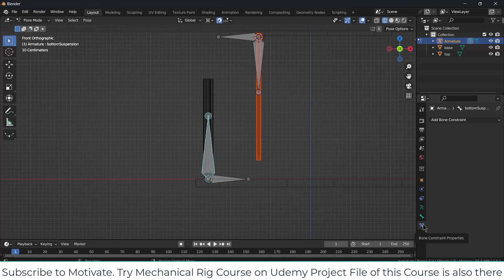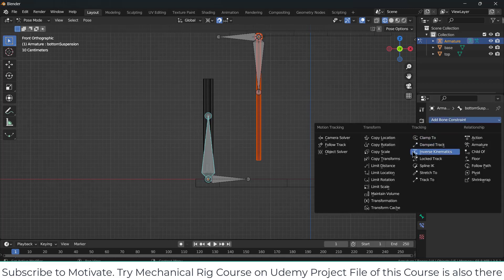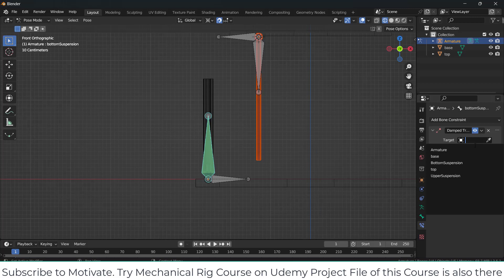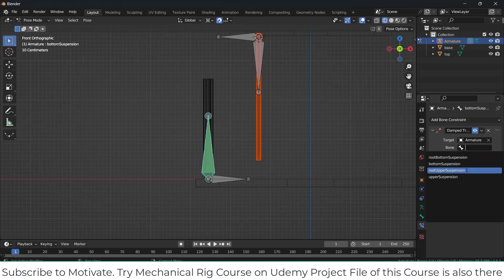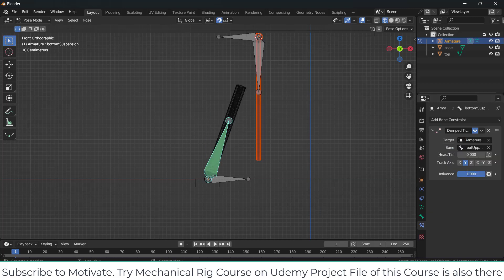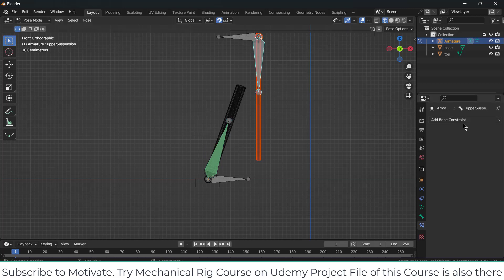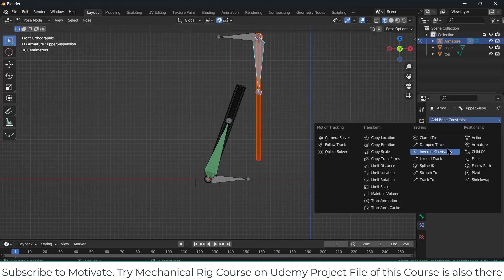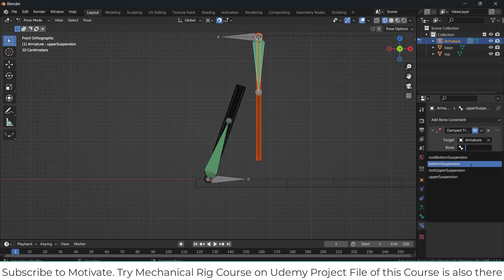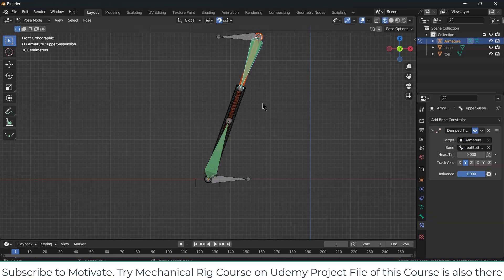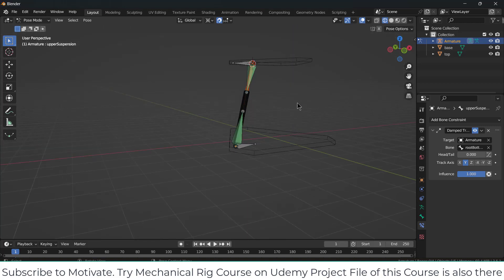I am in Bone Constraints. I will click on Damp Track, set it to Armature — 'root upper suspension'. Similarly, select the other bone, add Damp Track, set it to Armature — 'root bottom suspension'. See how it looks. Quite a good result.